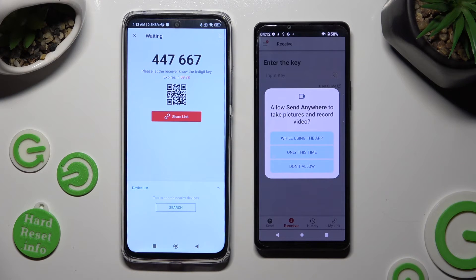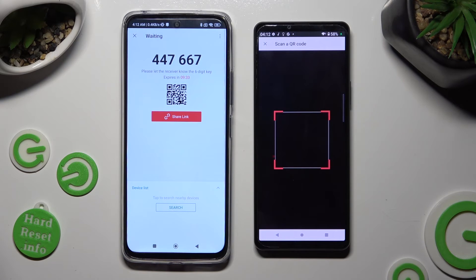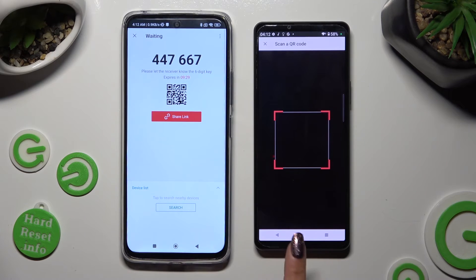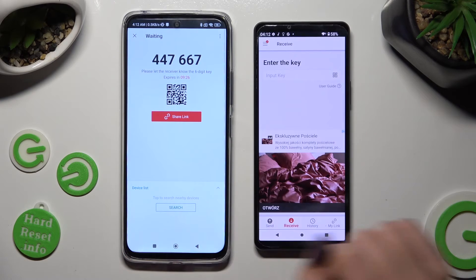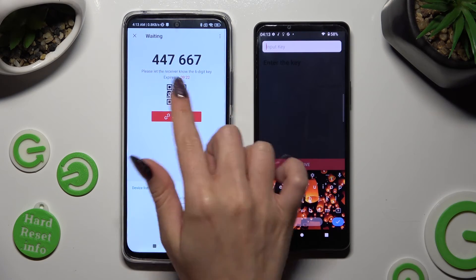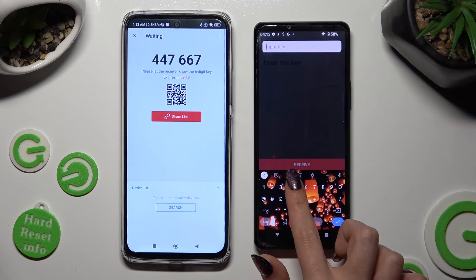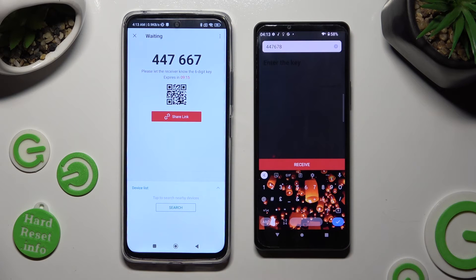Then allow camera access in the pop-up and point your device's camera at the code. If you prefer to input the key instead, tap on the Input Key section and type in all of those numbers in the correct order. Then hit Receive.